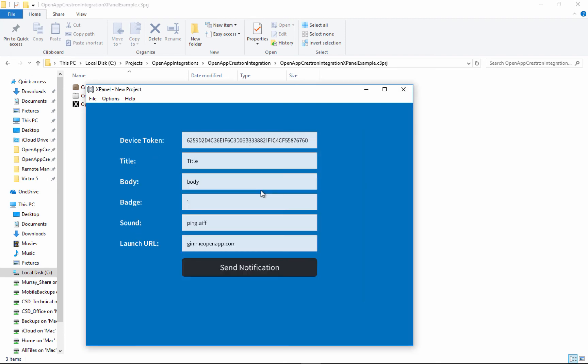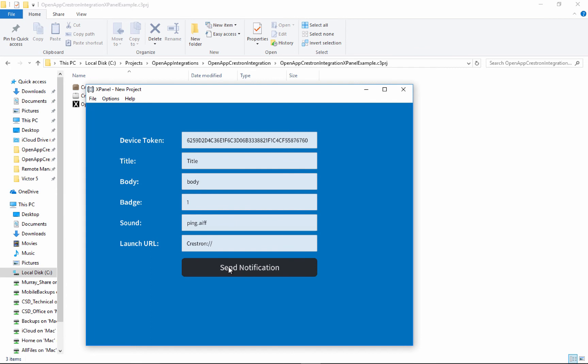I can just paste that right in here. And that's what it would look like if you wanted to launch the Crestron app when your notification is touched. And then just click on send notification.